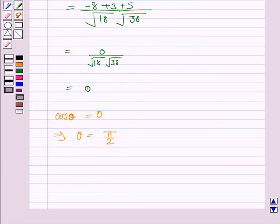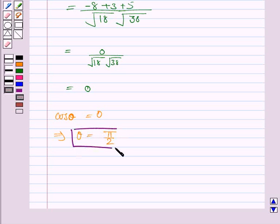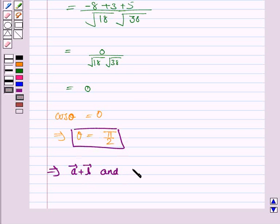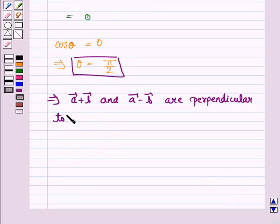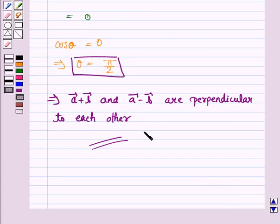This implies theta is equal to pi by 2. Thus, the angle between vector A plus vector B and vector A minus vector B is pi by 2, which implies that vector A plus vector B and vector A minus vector B are perpendicular to each other. This completes the question and the session.